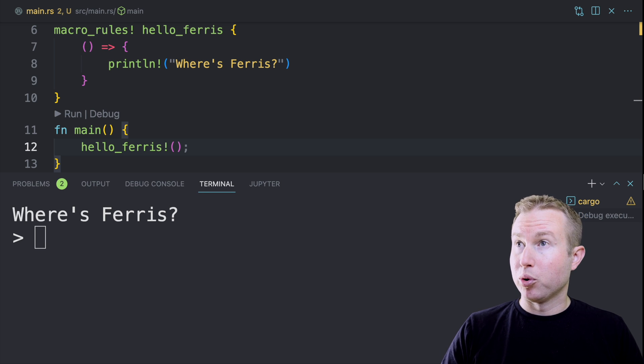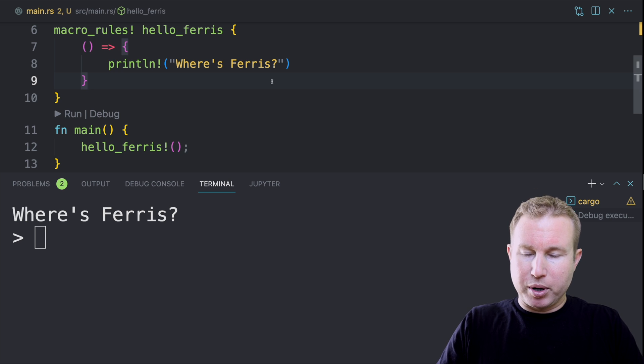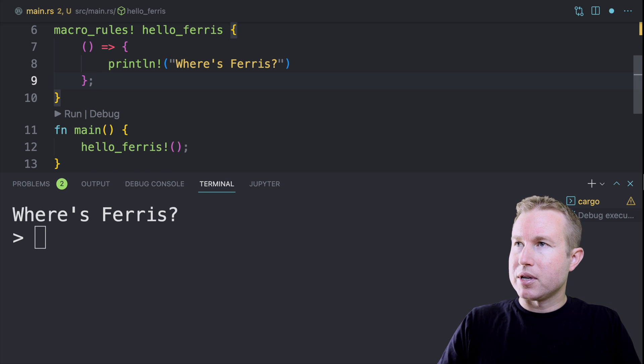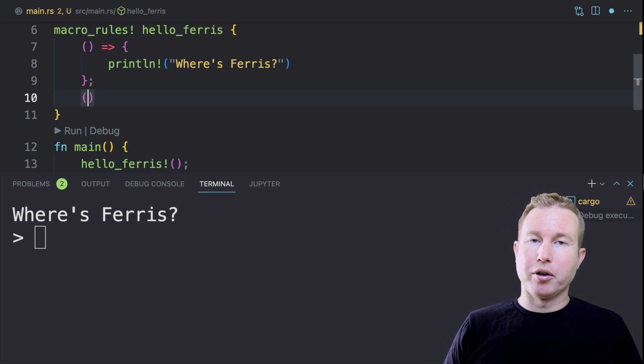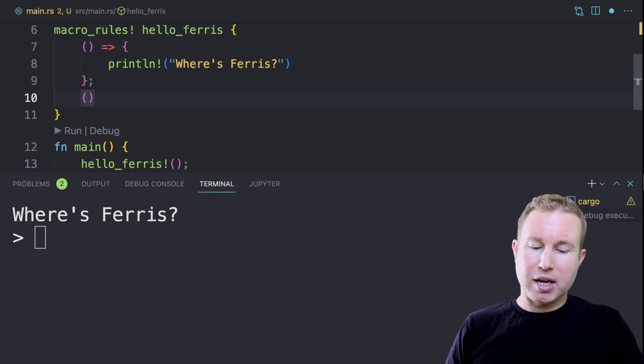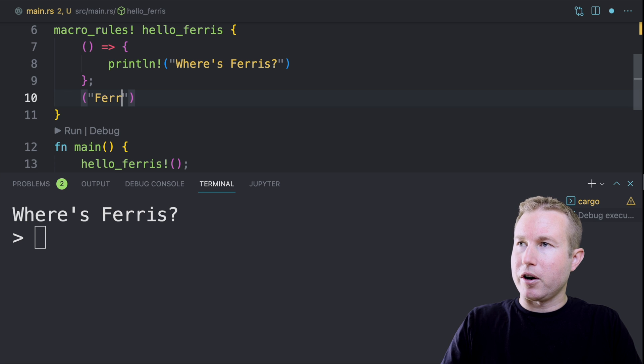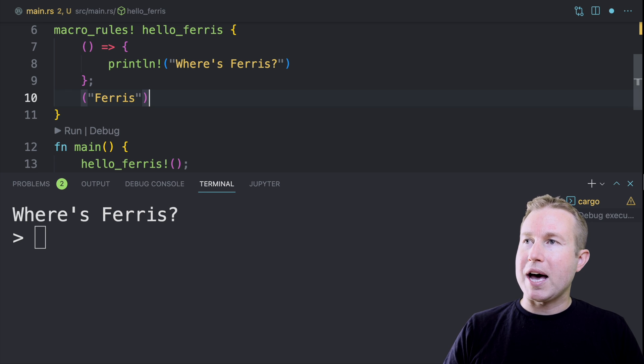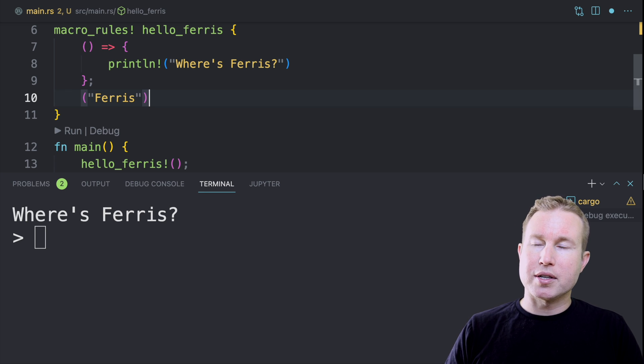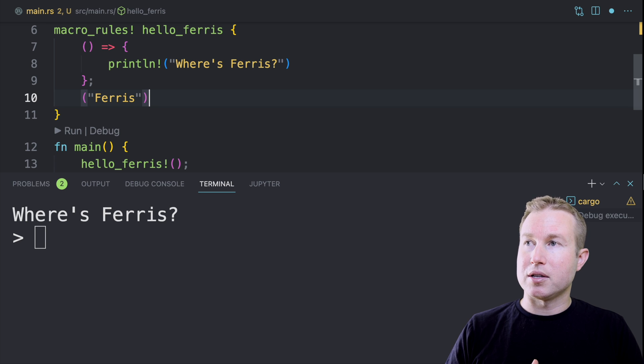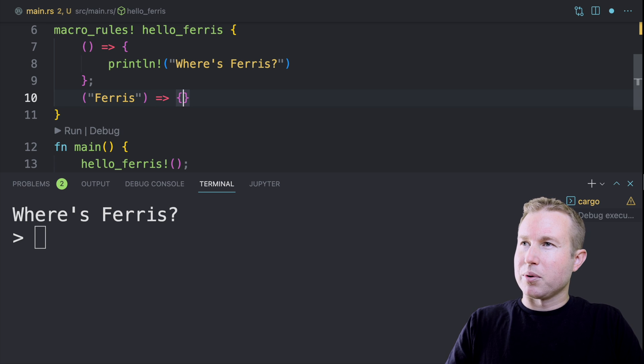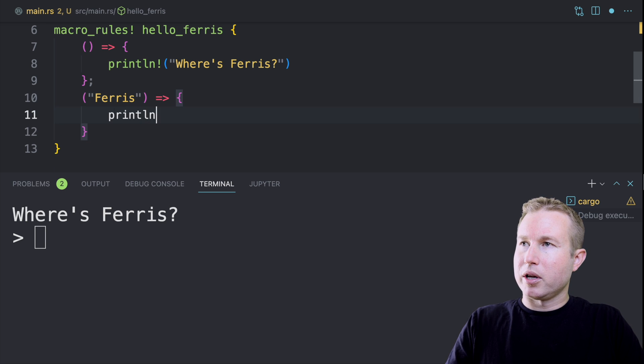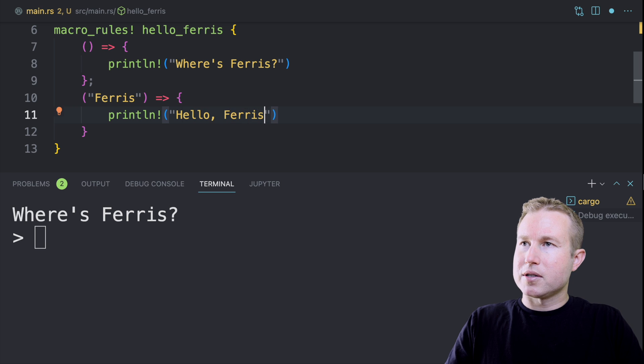Now we're going to try adding more rules to this hello_ferris macro. Separate rules with semicolon. Our next rule is going to take a literal. Matchers can take literals. So in this case, we're going to do Ferris. This rule is going to match when the input to the hello_ferris invocation is the literal Ferris. In this case, we're going to do printLine hello Ferris.